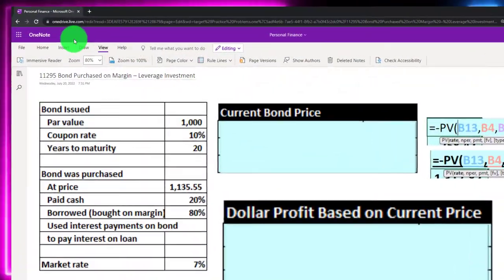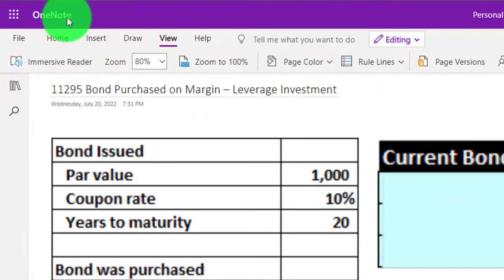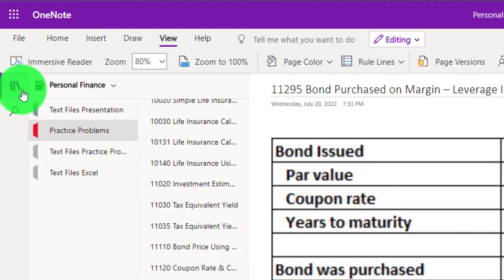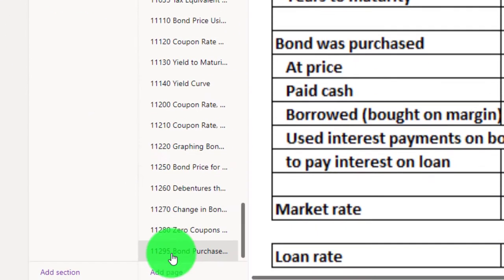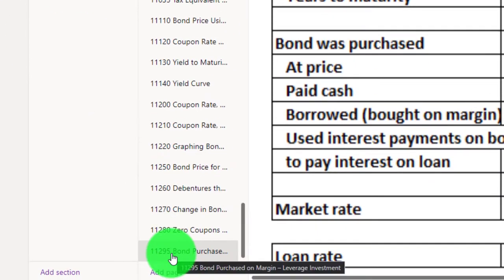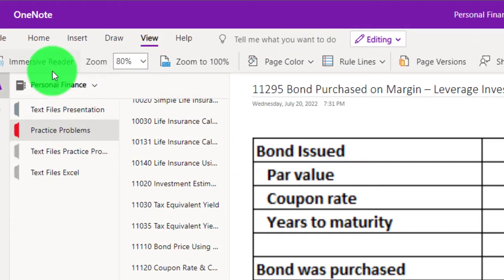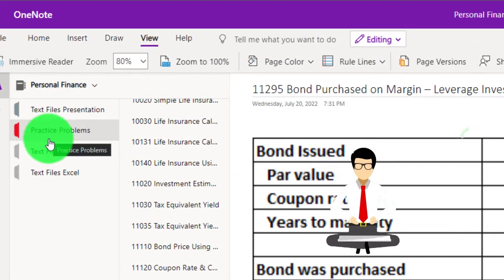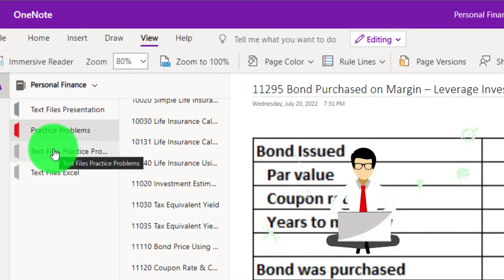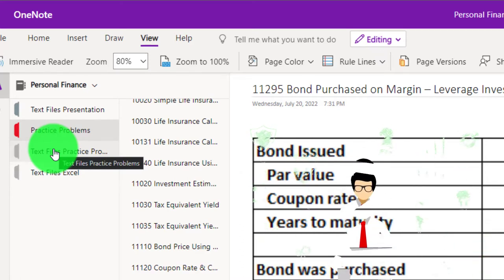You're not required to, but if you have access to OneNote and would like to follow along, we're in the left-hand side practice problems tab, specifically the 1-1-295 bond purchase on margin leverage investment tab. Also take a look at the immersive reader tool — practice problems are typically in the text area with the same name and number but with transcripts that can be translated into multiple languages and either listened to or read.